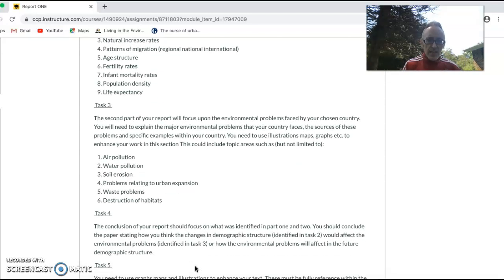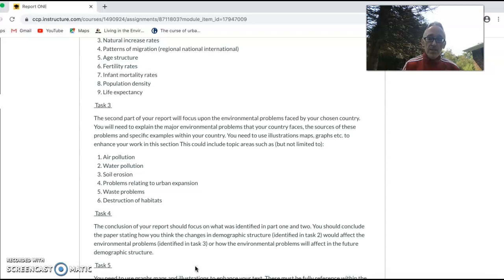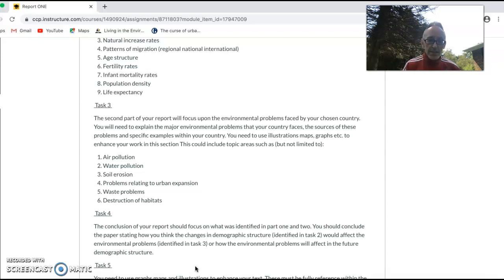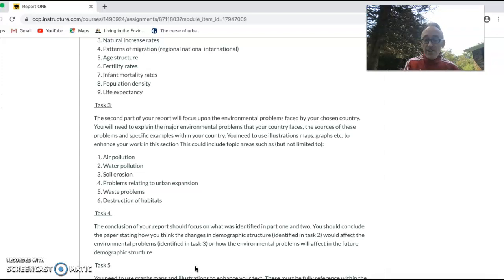Task four: you've looked at the major environmental problems. You've also looked at the population and how it's changed over time. The conclusion of your report should focus on: you should conclude the paper stating how you think that population structure will influence the environmental problems, or you can finish it by how the environmental problems will affect the future population or demographic structure. Demography is the study of population. So when you're searching for information, you might want to put in the term demographic data within whatever country you're doing.